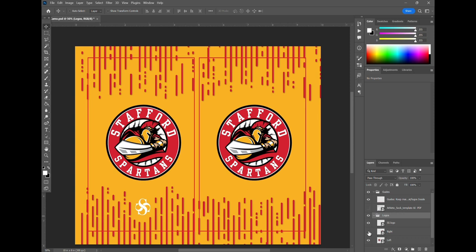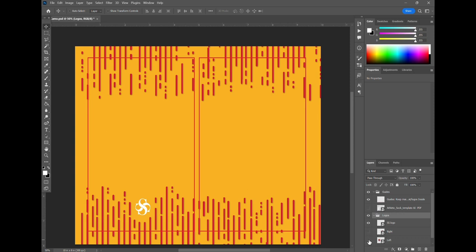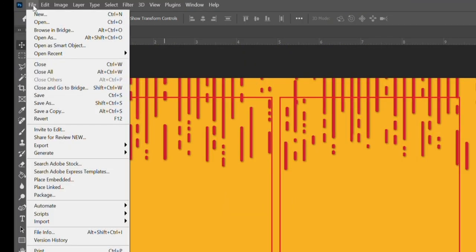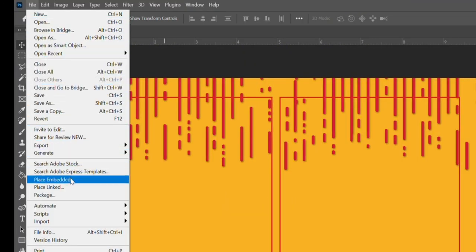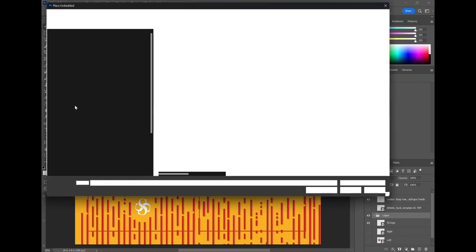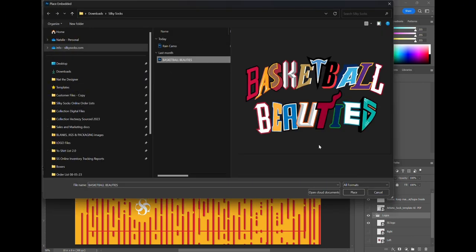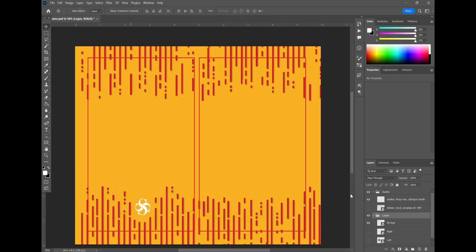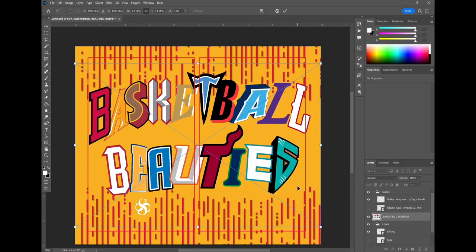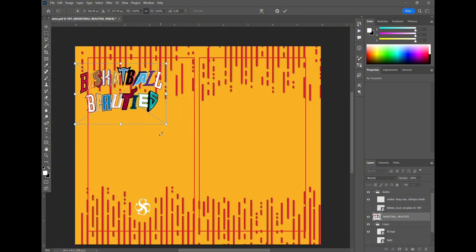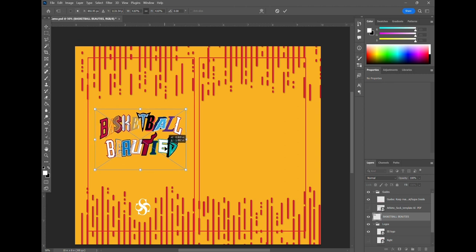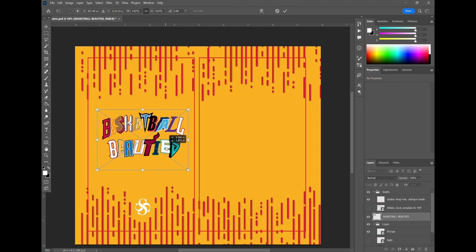So now we're going to remove the current logos and proceed to plugging in our client's logo for this job. So under file we're going to go to place embedded and that's where we're going to locate his logo from our computer and place that. That should bring it in on top of your file as a separate layer.